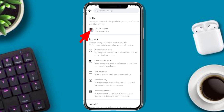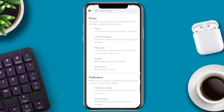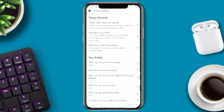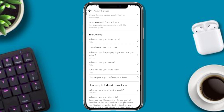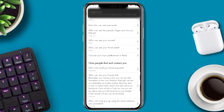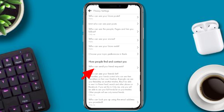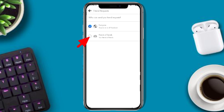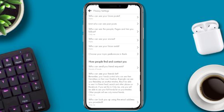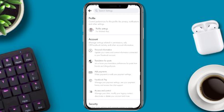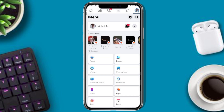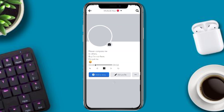Go to profile settings and navigate to the privacy section. Under 'How people find and contact you,' look for who can send you a friend request, and set it to Friends of Friends.